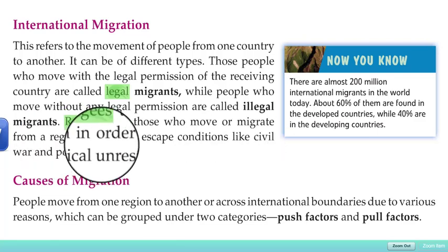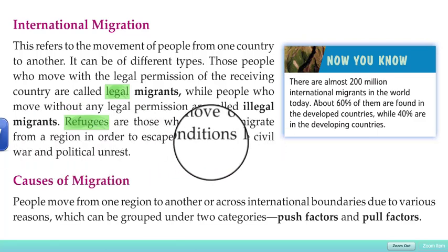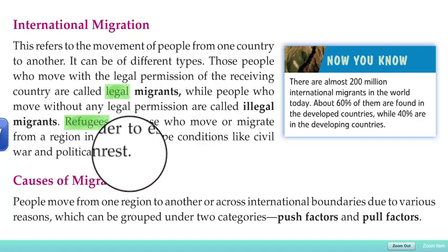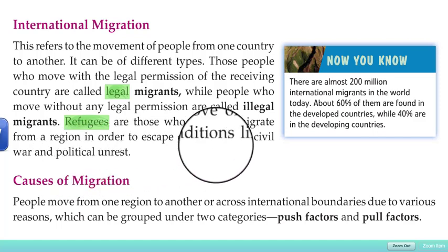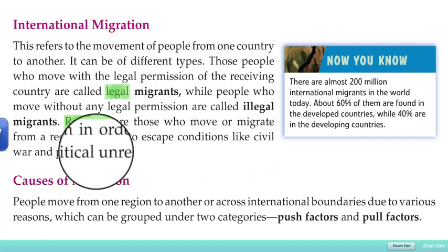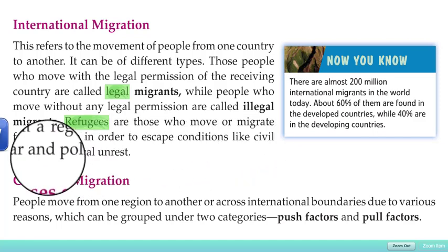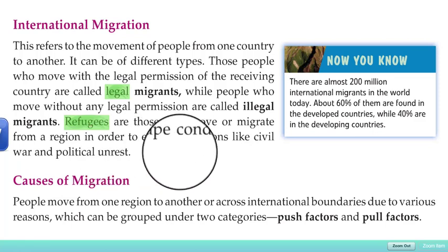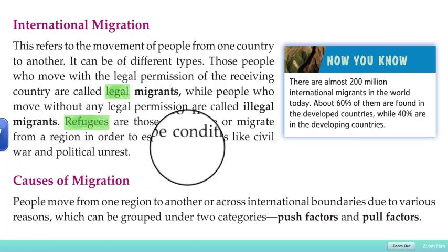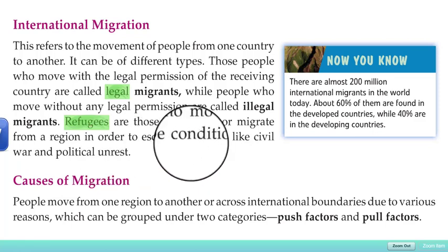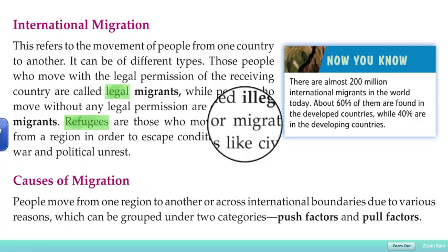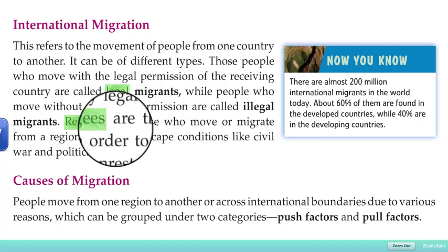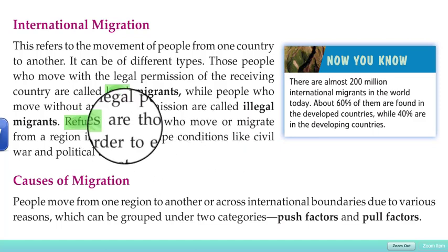Refugees are those who move or migrate from a region in order to escape conditions like civil war and political unrest. If civil unrest or political unrest exists somewhere, some people migrate to escape those conditions — these people are basically called refugees.